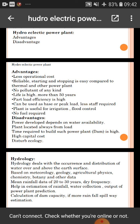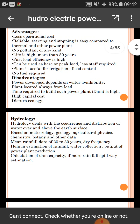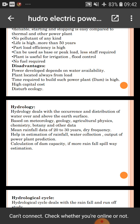The plant is useful for irrigation, no fuel required. However, power output depends on water availability, plant must be located away from load centers, time required to build such a power plant is high, high capital cost, and it disturbs ecology. Now, hydrology — hydrology deals with the occurrence and distribution of water over and above the earth's surface.